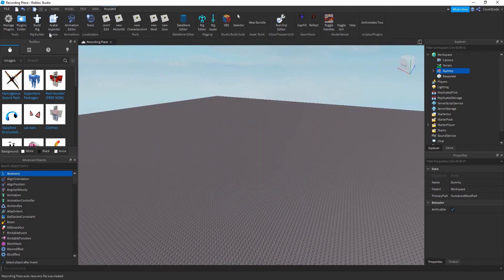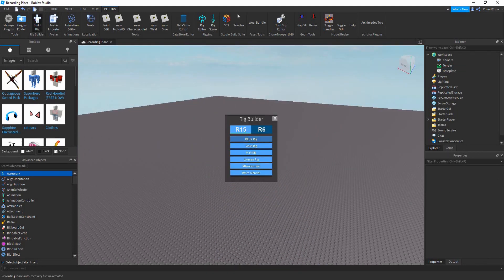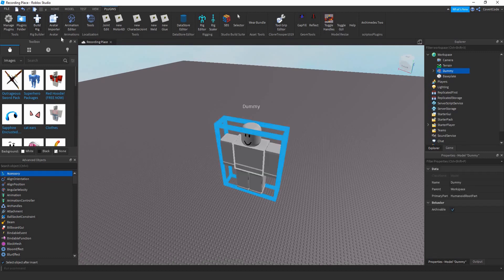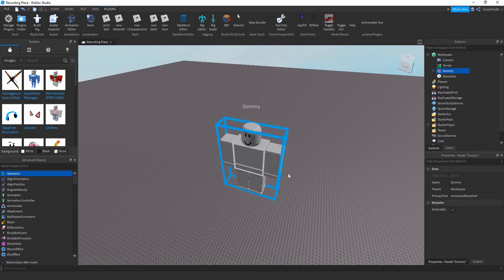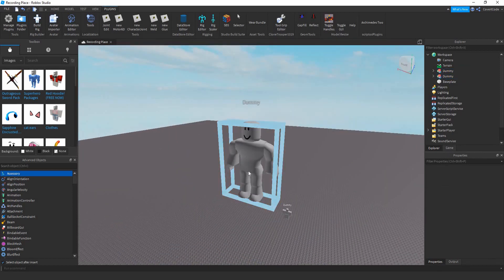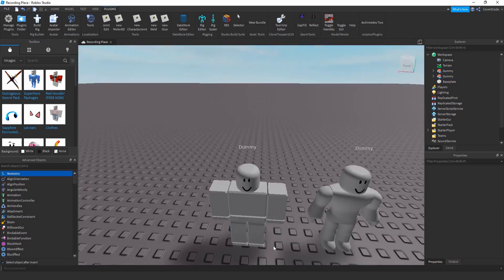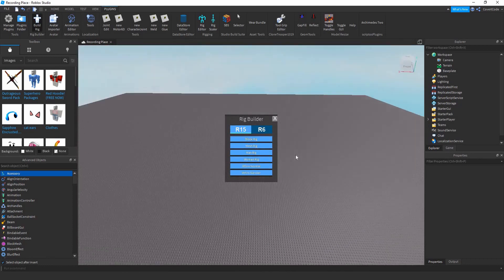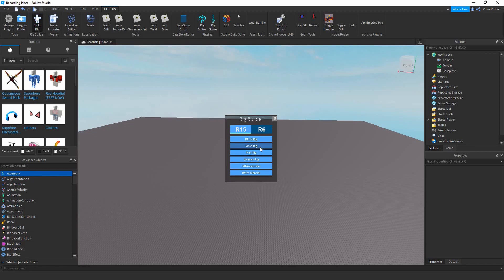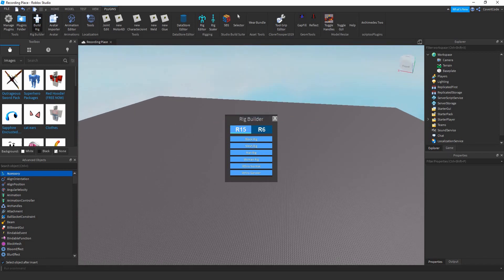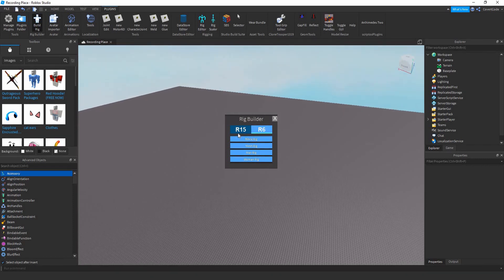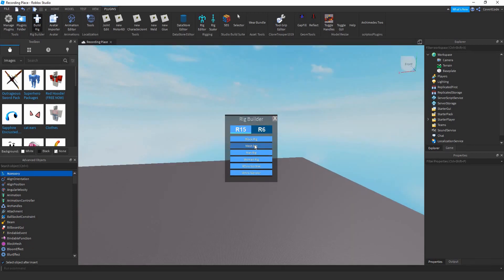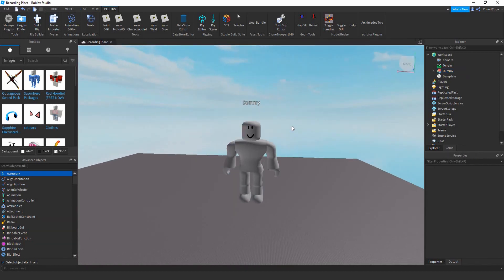R15 is basically the new body type with 15 parts — that's why it's called 15, and R6 has six. If you click on Block Rig you can see it has 15 parts. The rigs are just different variations of body types. You can also spawn in a Mesh Rig — same thing, just different meshes. Use whatever you want. I'm going to use the Mesh Rig and R15. R6 animations are becoming outdated so I'd suggest using R15.